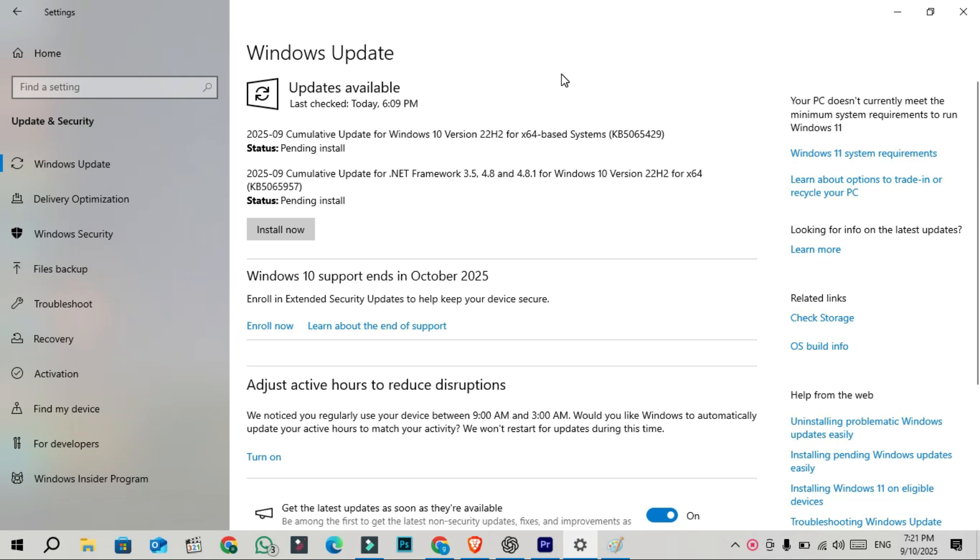Just a quick reminder, this is the second-to-last Patch Tuesday update for Windows 10 before support officially ends on October 14, 2025.